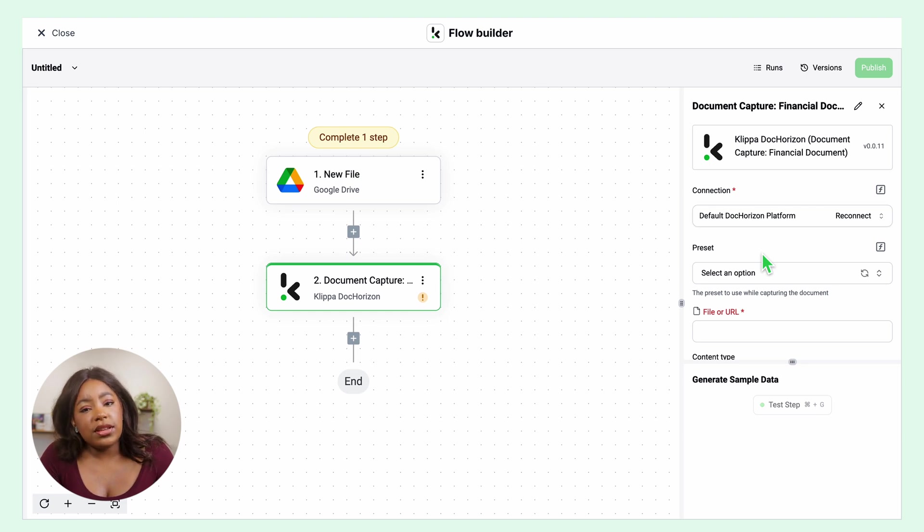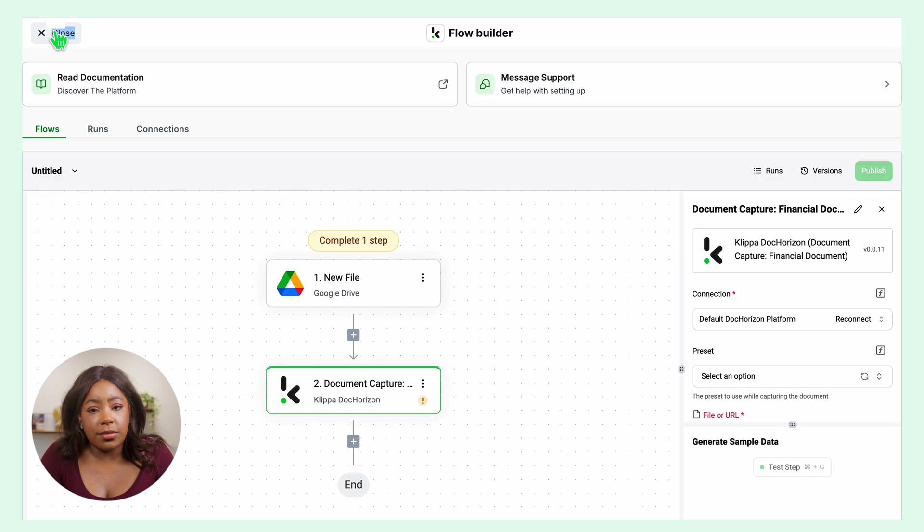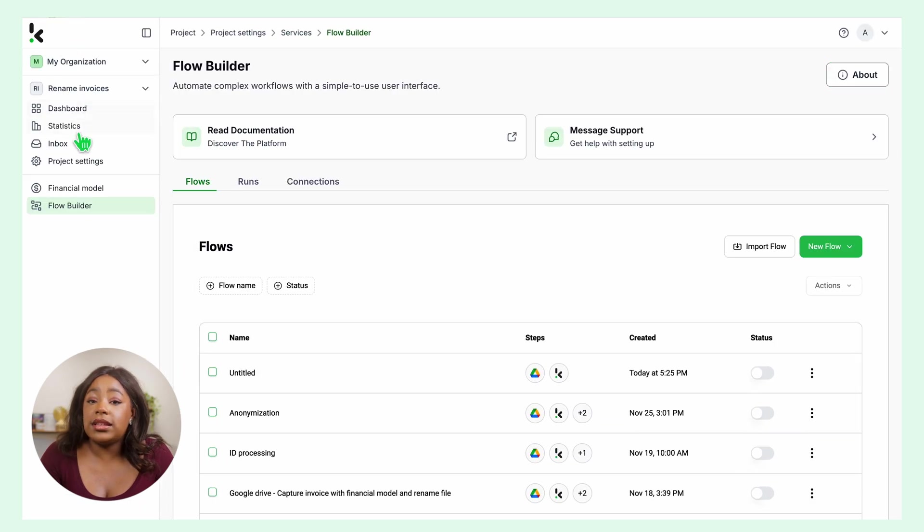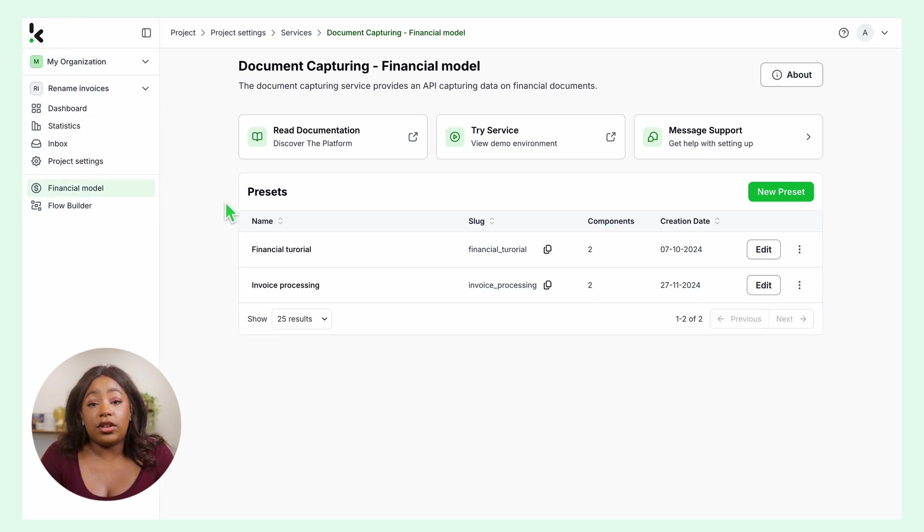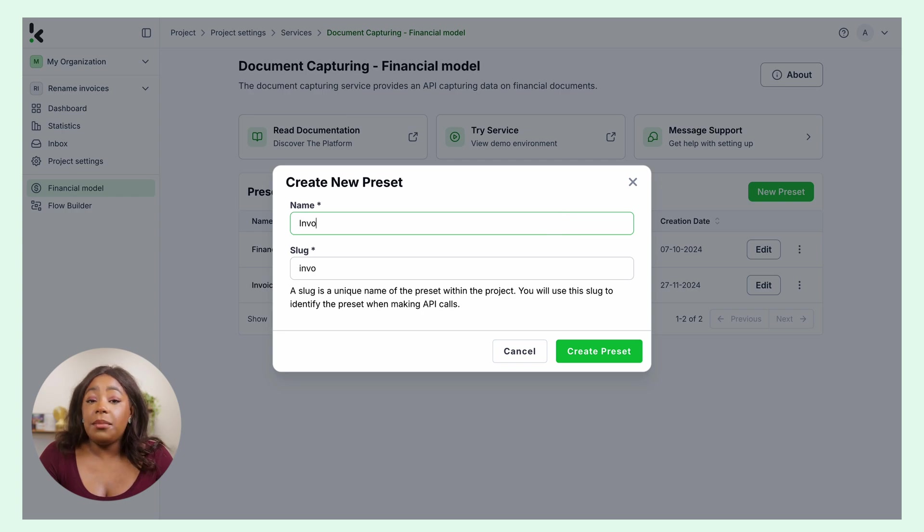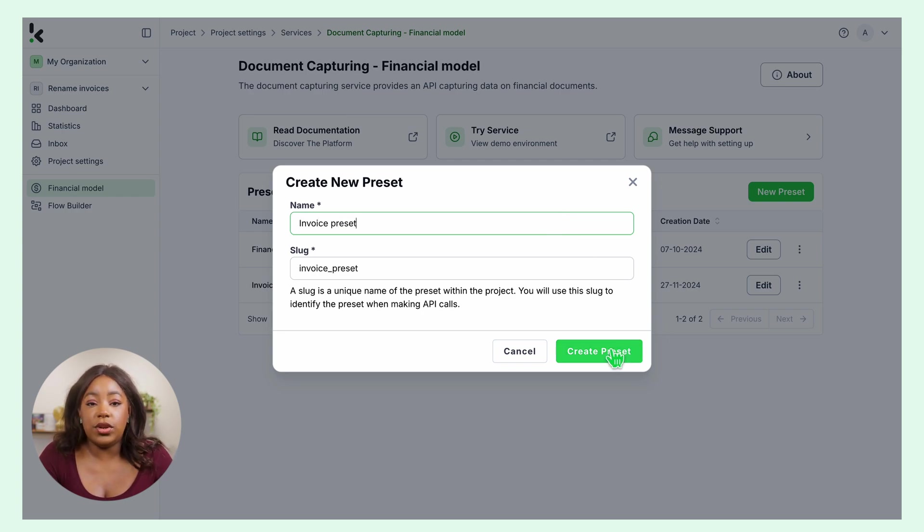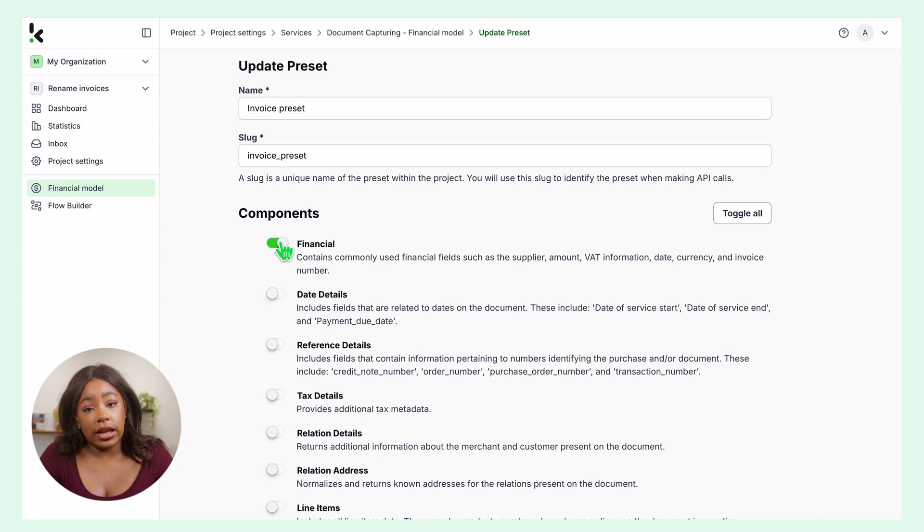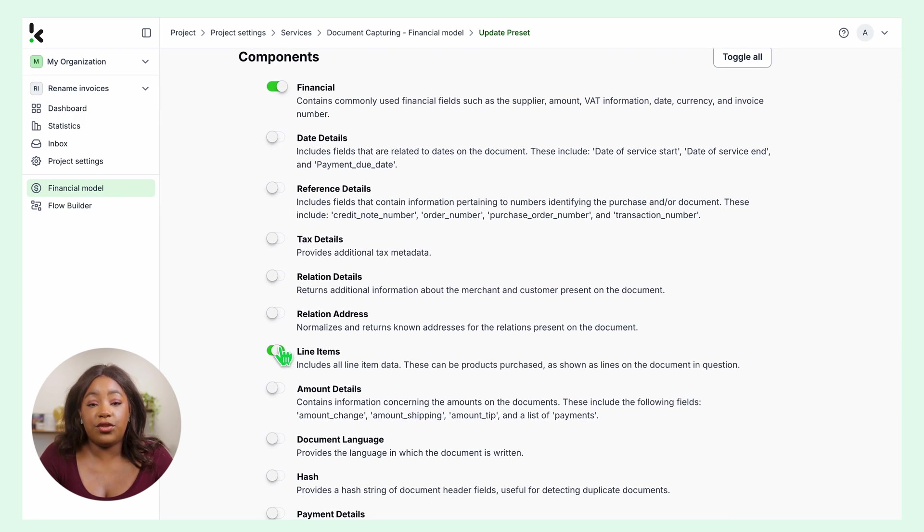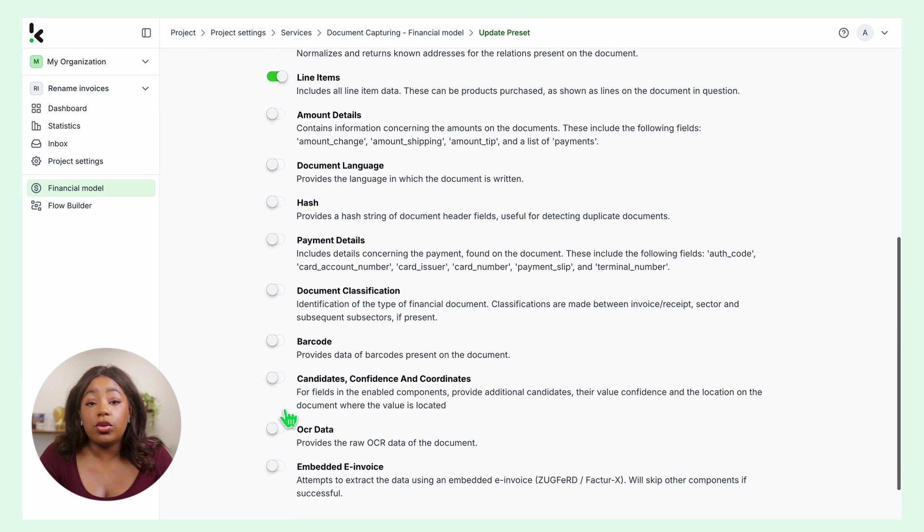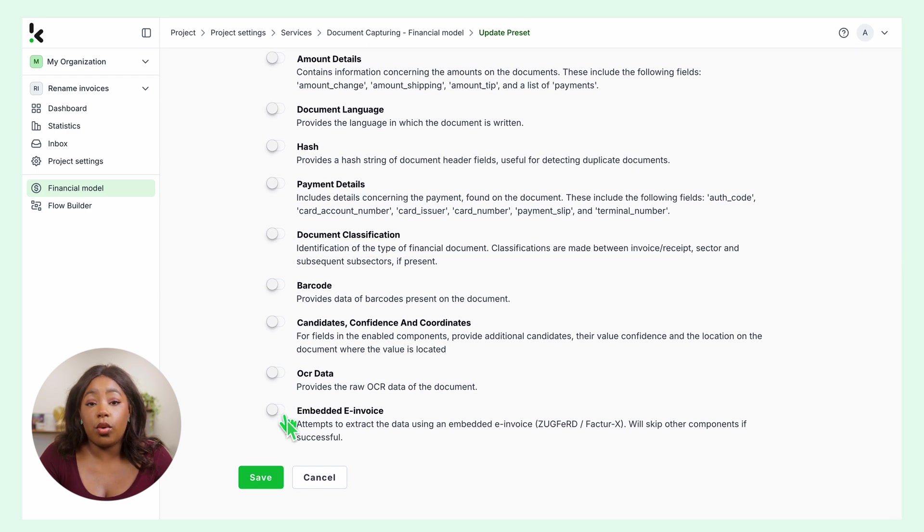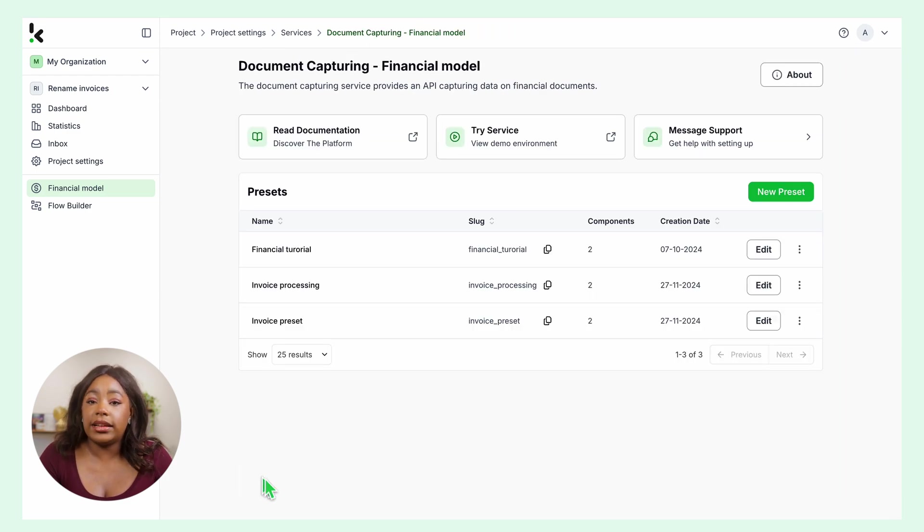A preset is a configuration to extract data according to your needs. This is quite simple to set up. Go back to the dashboard, click on financial model. Click New Preset and name it. I will name mine Invoice Preset and select the components you need to extract. I will select financial and line items. Feel free to enable the components you need for your use case. You can also select the raw OCR data and click Save.